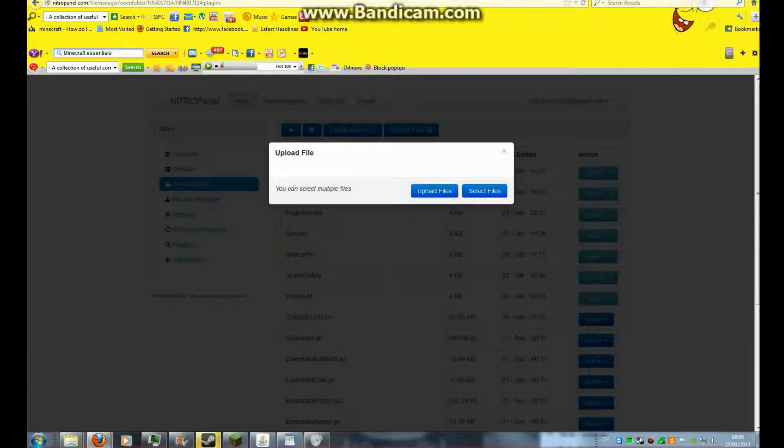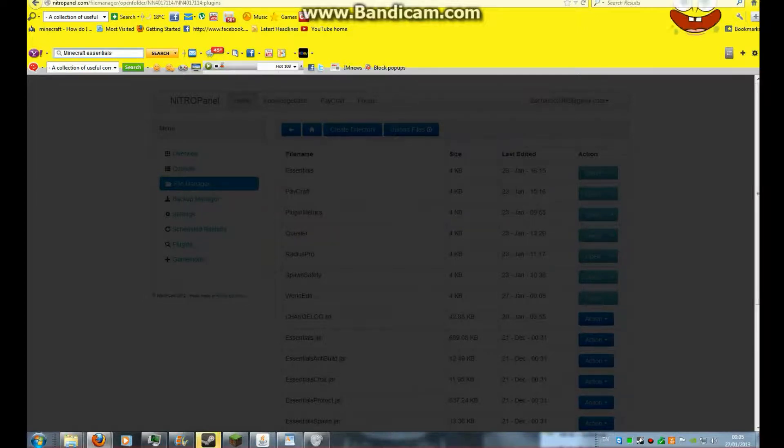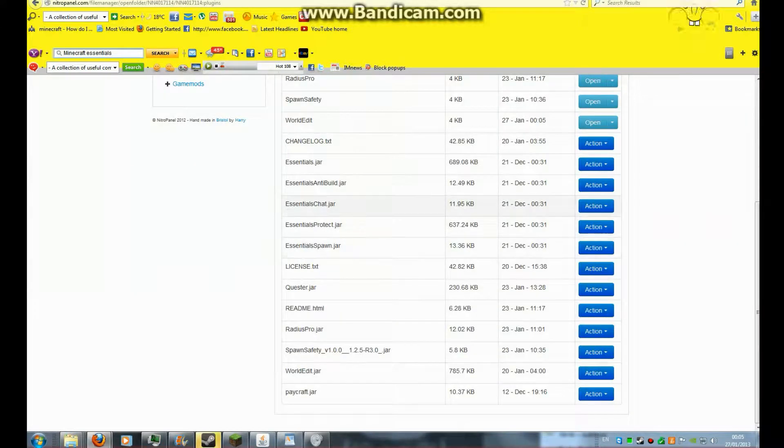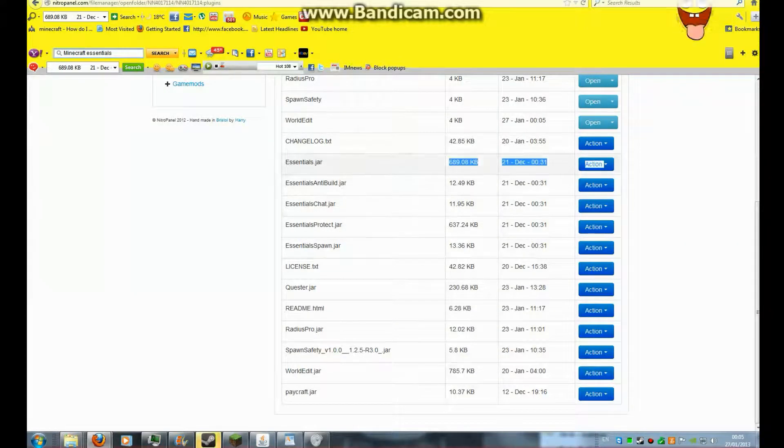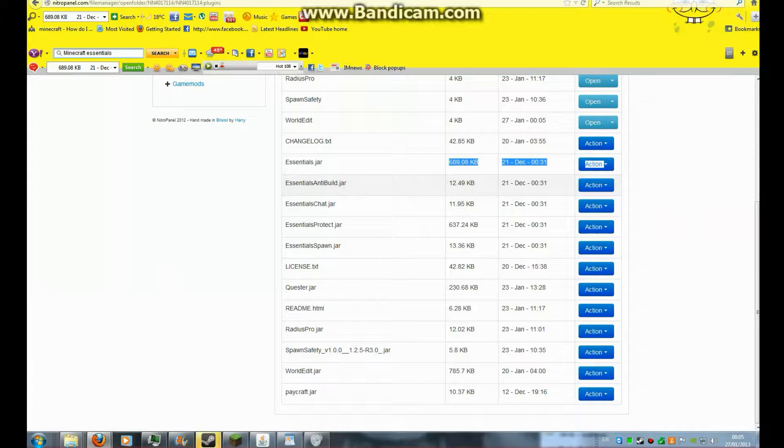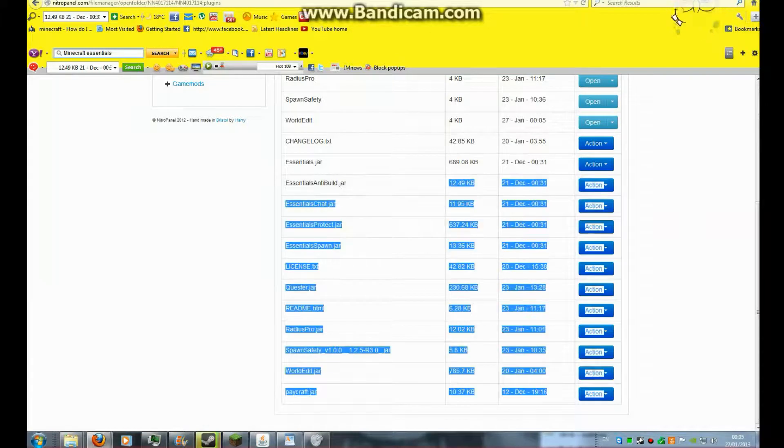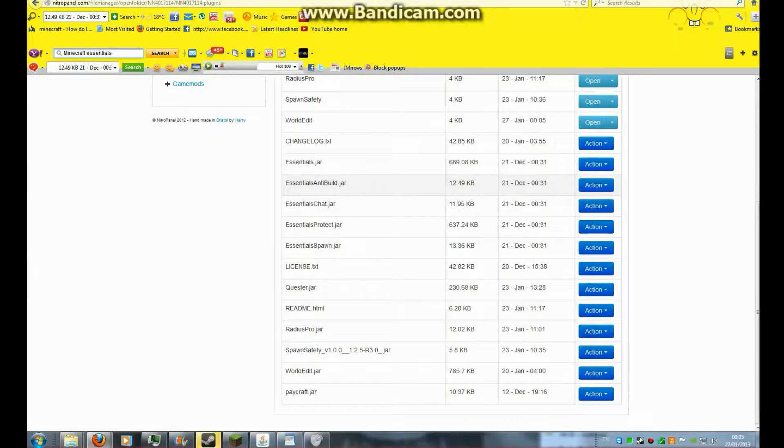Upload them. And then, when you've uploaded them, they should come out like this. Just there. If it's in a file, you might have to unzip it.